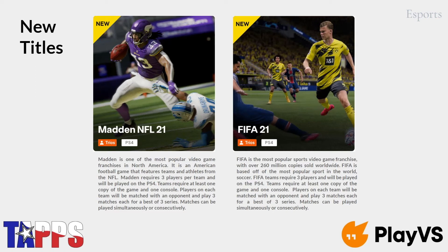We also offer Fortnite and Overwatch, which are part of what we call our youth league — they're not TAPS state championship titles. Think of it like your local youth league. Students from different schools can play together. It's not super formal, but we'll still have a league for it. There'll still be scholarships and things like that available. It's still a pretty fun and neat opportunity for students.